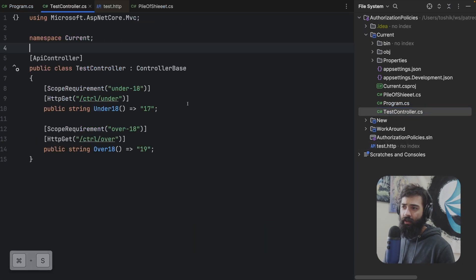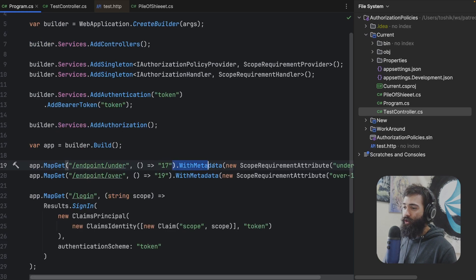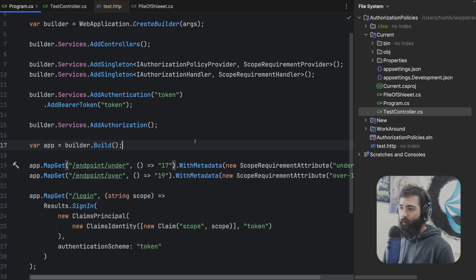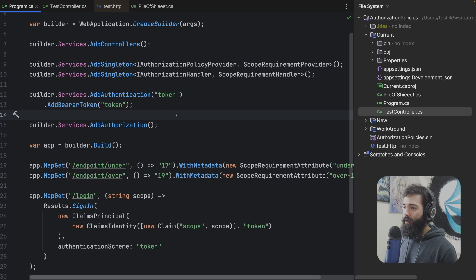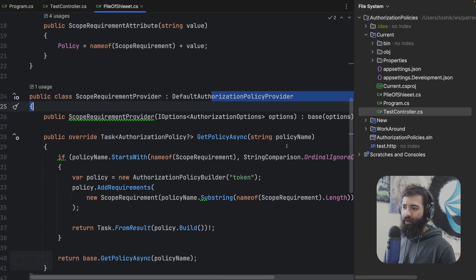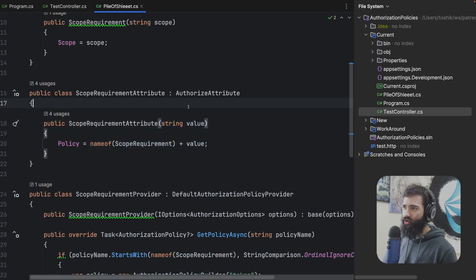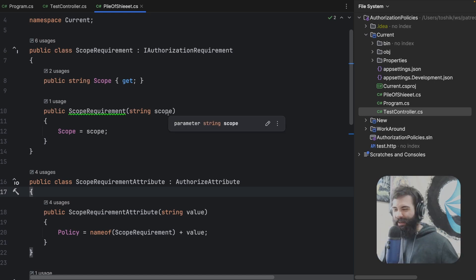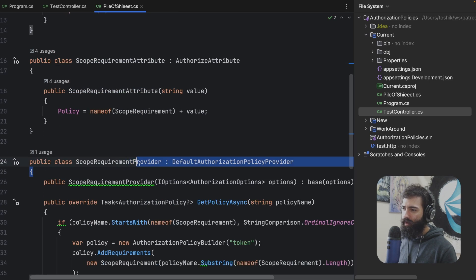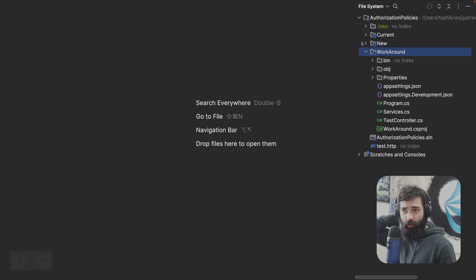With controllers, it just looks like you're putting an authorized attribute on there. The reason this is so undesirable is because you have this policy provider that you have to set up, and now you have to do some kind of string matching to get your string — it doesn't feel like you're using it properly. You have to do this sort of dance with the authorization policy provider. So the current project — I've gone ahead and copied it to the workaround.